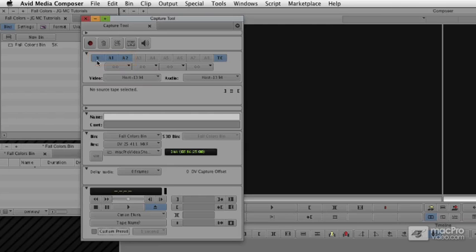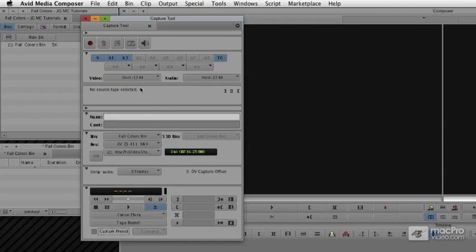We can see it's connected via a host 1394. That's FireWire. We're going to skip the name and comments. That'll come when we capture the clips. It's going to go automatically to Fall Colors bin.